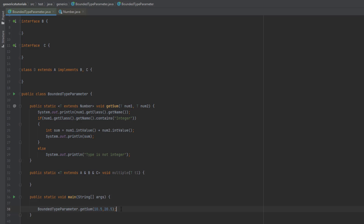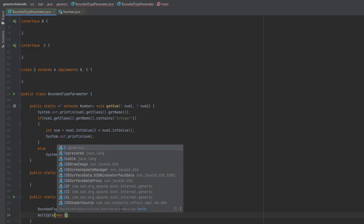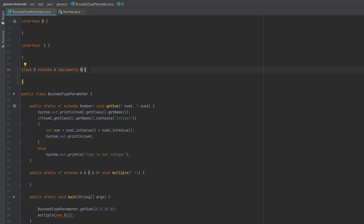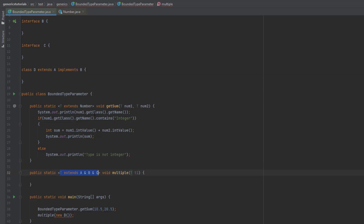Let me call this method passing new D(). You can see there's no error because class D extends A and implements B and C, satisfying the criteria. Now if I remove C from class D's declaration — so D only extends A and implements B — it gives an error because D no longer satisfies the bounded parameter condition. Let me undo that with Ctrl+Z and the error goes away.